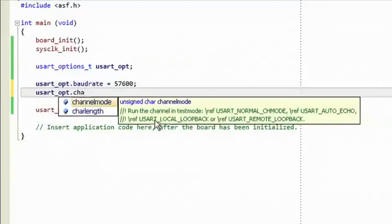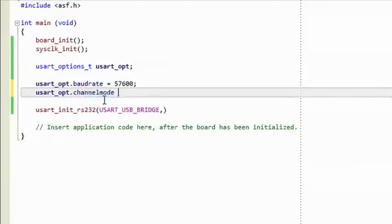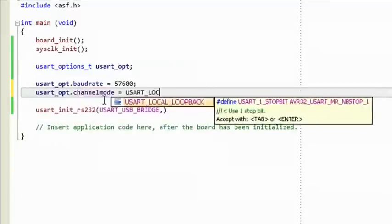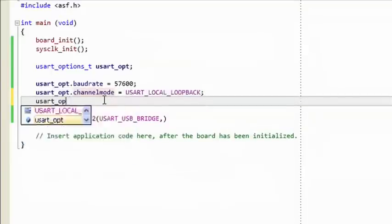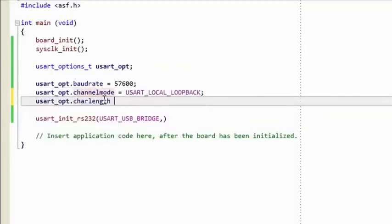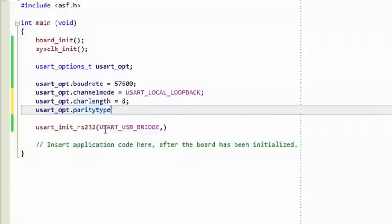First the baud rate, then the channel mode option which we'll set to USART local loopback. And the rest of the parameters are all familiar to us.